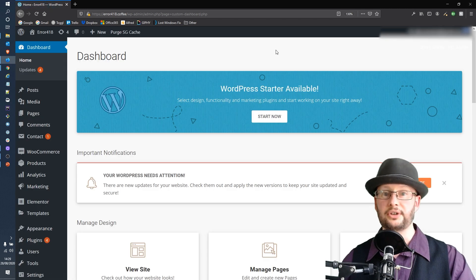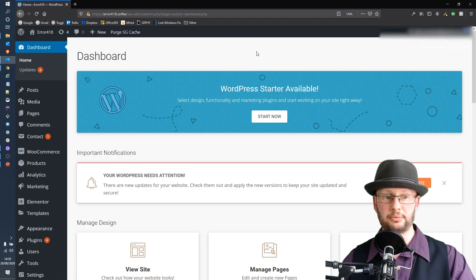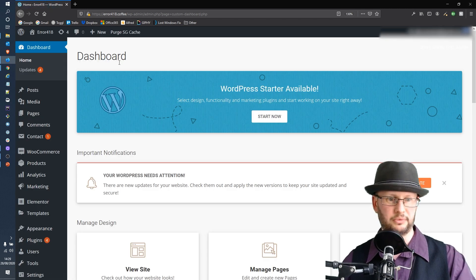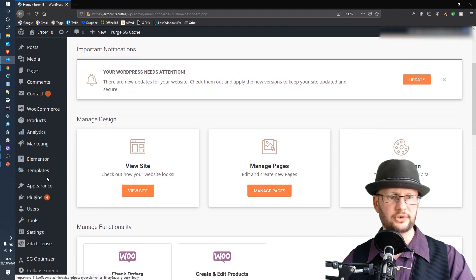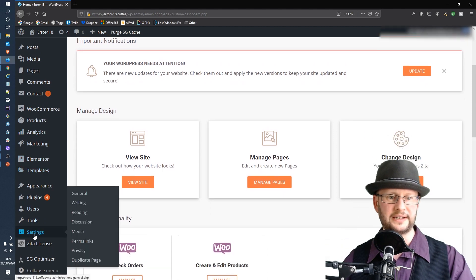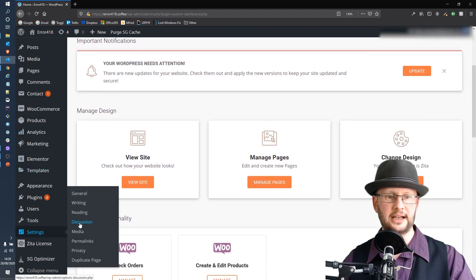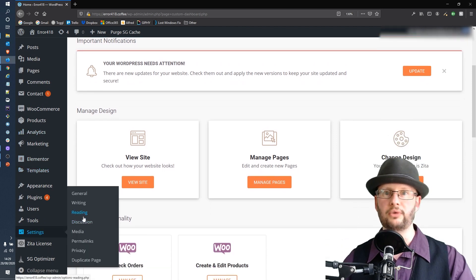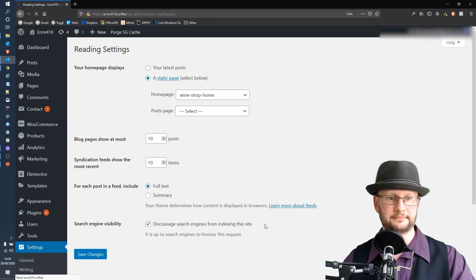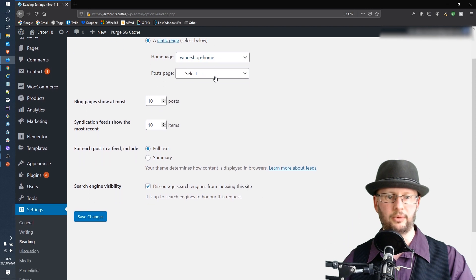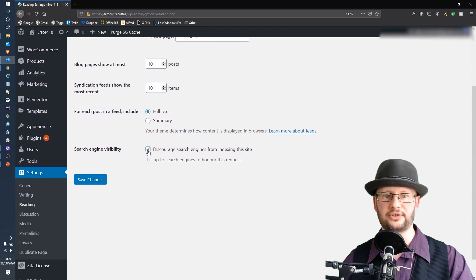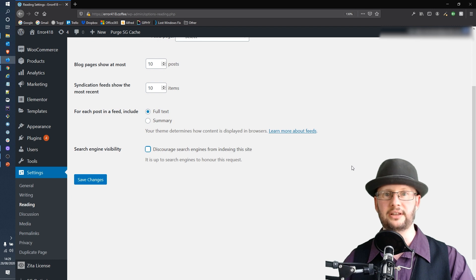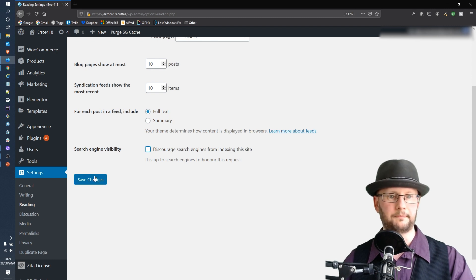Okay, so back into the dashboard. We did overlook this one a little bit earlier. Scroll down to Settings and then into Reading. Great, okay, and then we want to scroll down and uncheck the 'Discourage search engines from indexing this site.' And that's it, site is now live.